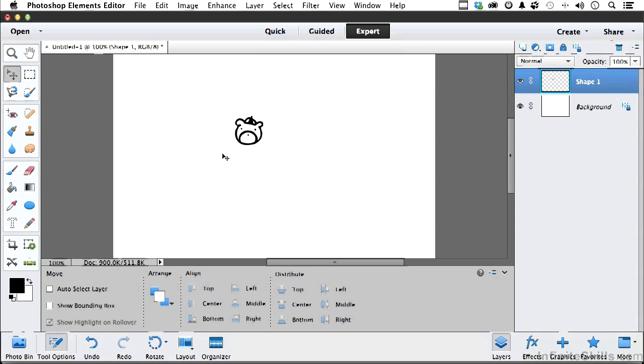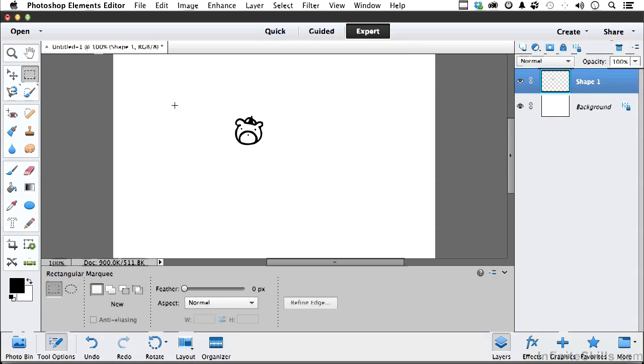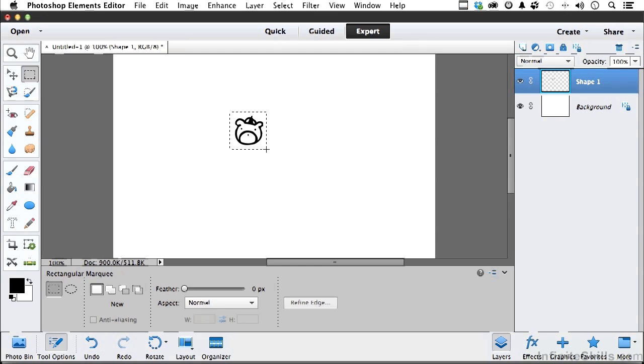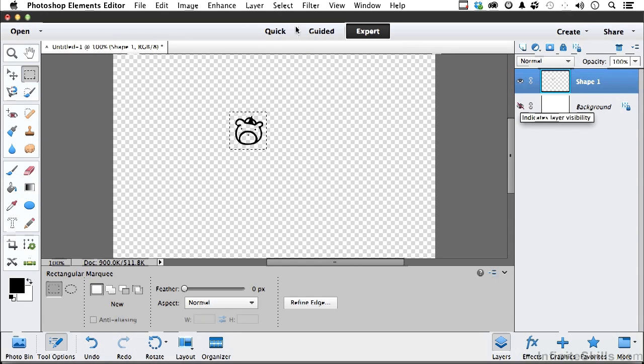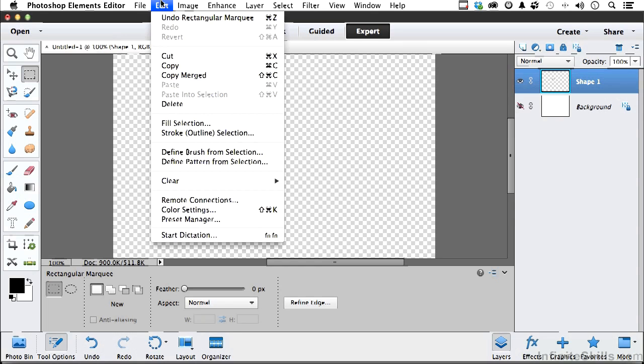Now come over here and pick up, say, your Rectangular Marquee Tool, and give yourself a little bit of a selection around the part that you want as a brush, just like that. Turn off the background so he's laying against transparency.